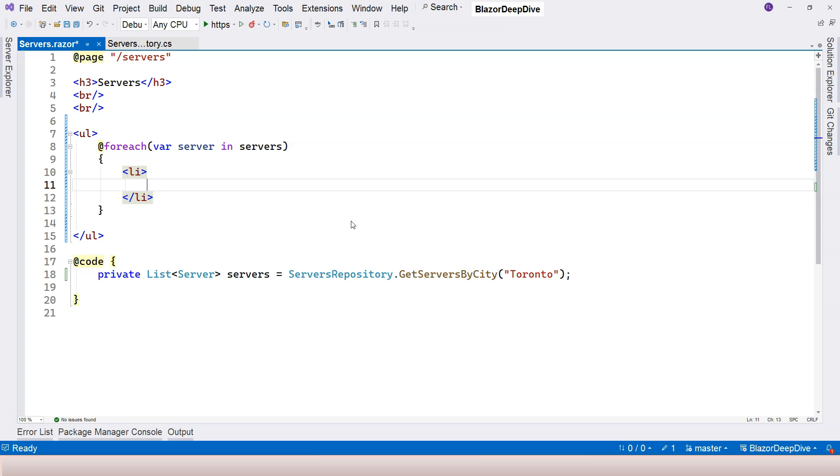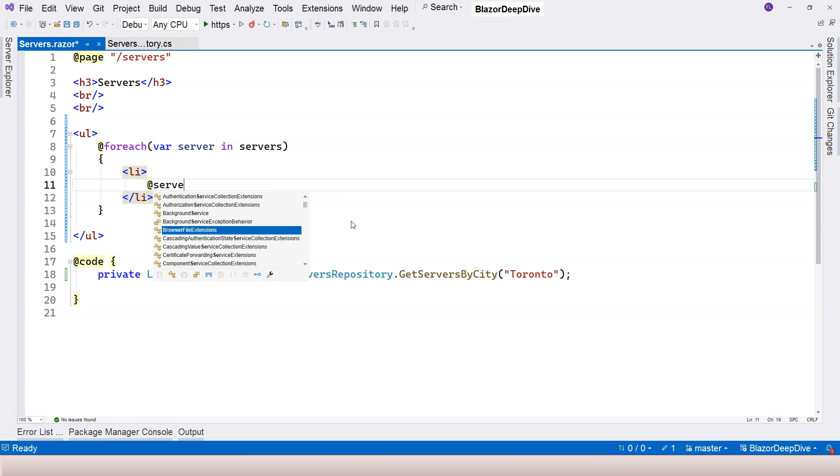We can use the things that we learned: implicit razor expressions and explicit expressions. So for example, the name here, we can say server dot name.